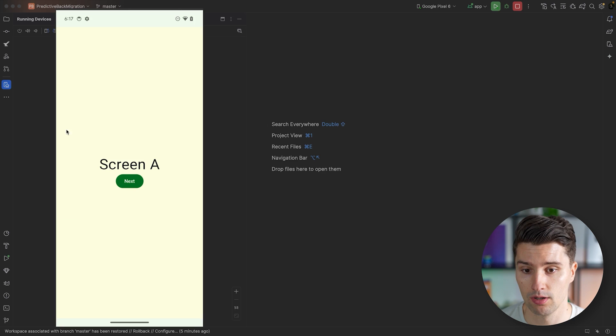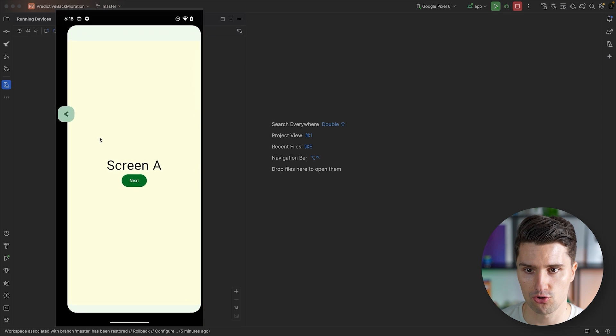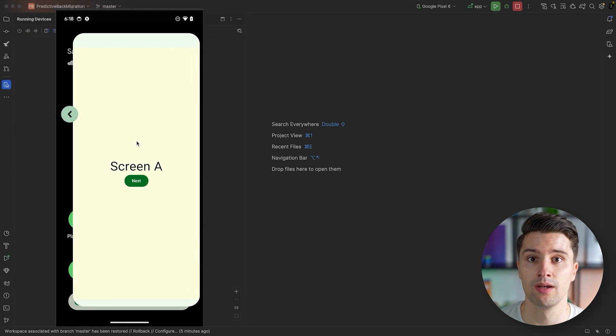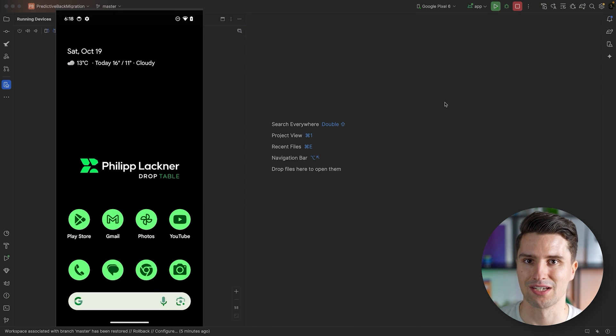The same happens when we leave screen A and want to go back to our home screen. If we now do the gesture, you can see this also shows us that navigating back here will actually close the app and navigate us back to our home screen. That was expected. For these typical back navigations, like going back from one screen to another or just closing your app, this works pretty much out of the box with a few minor tweaks.